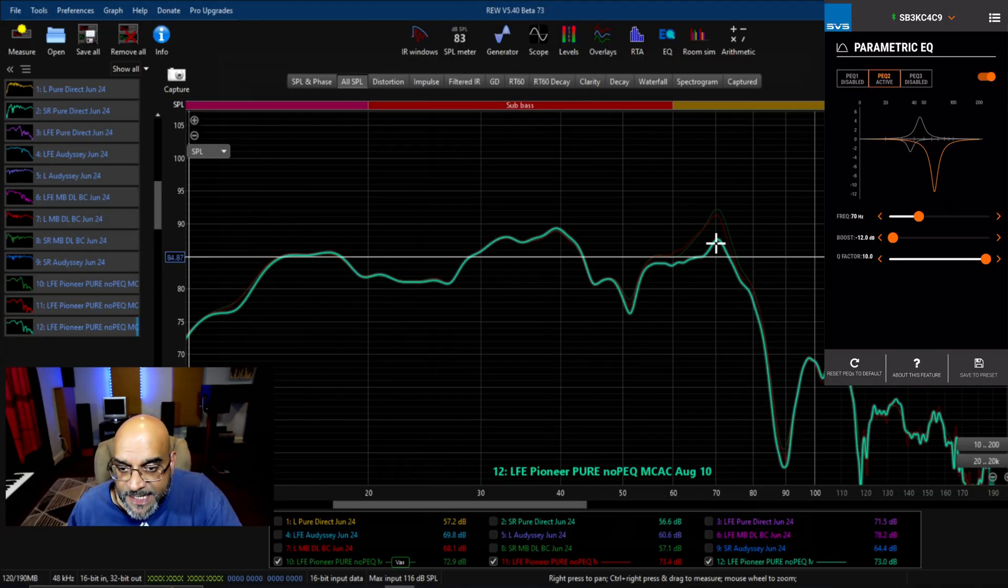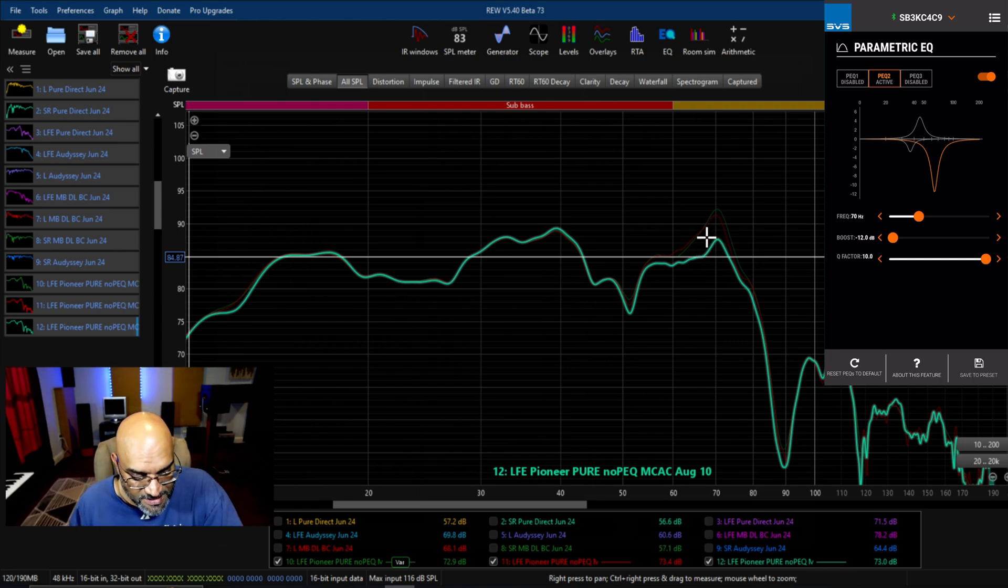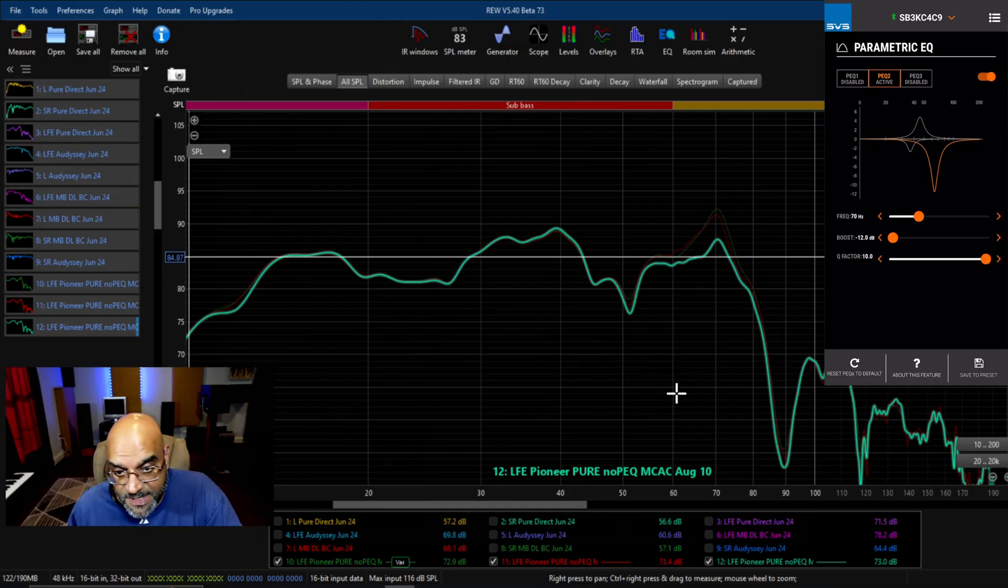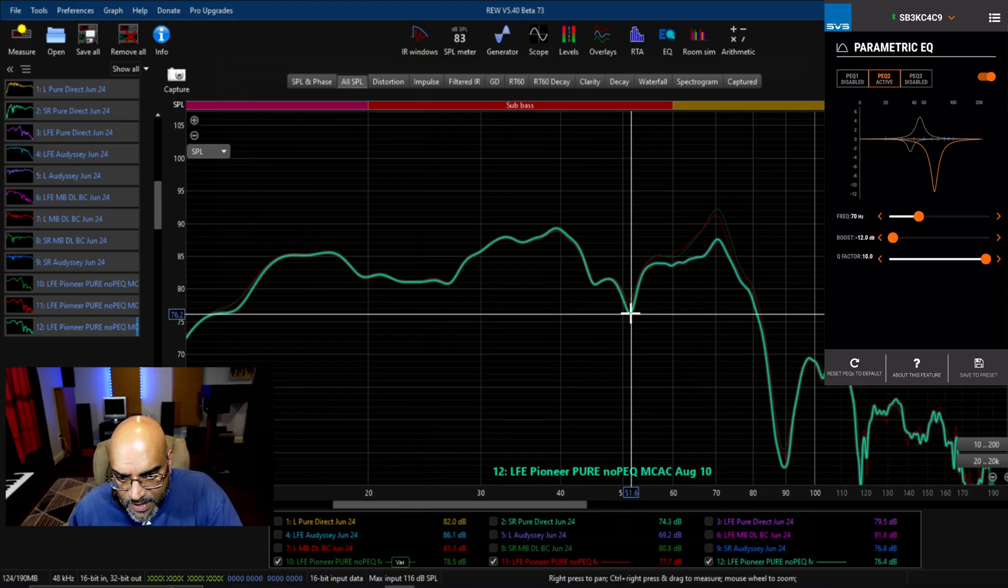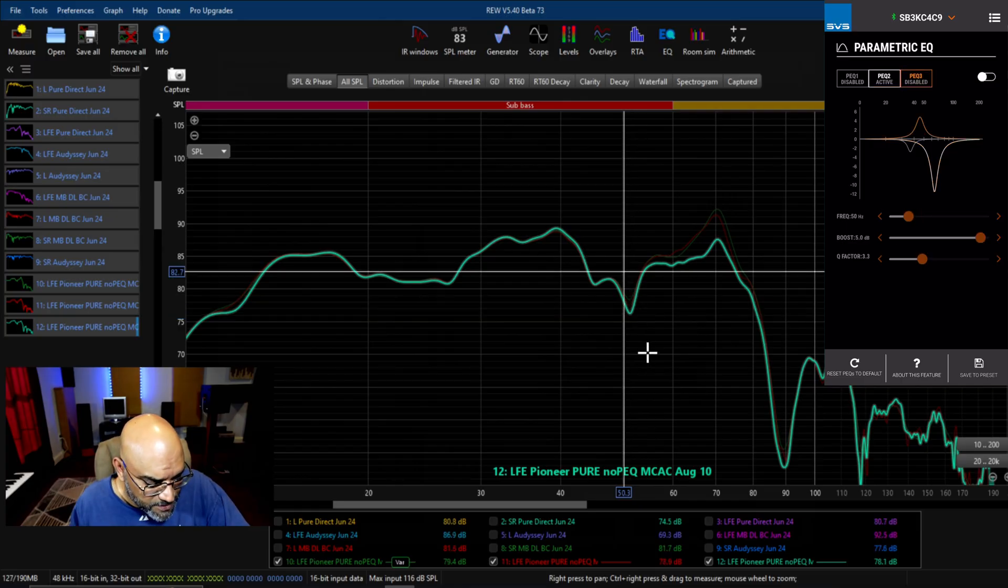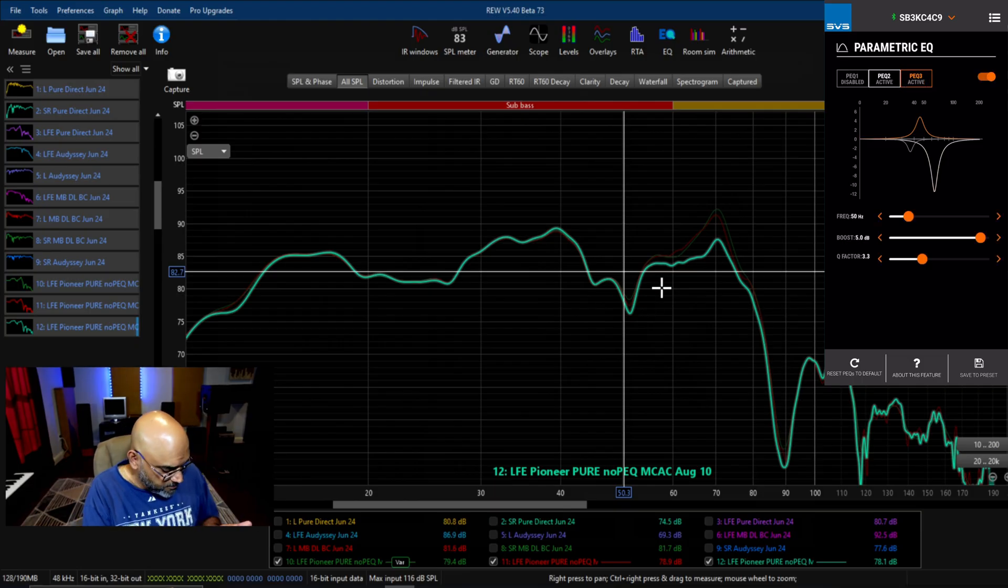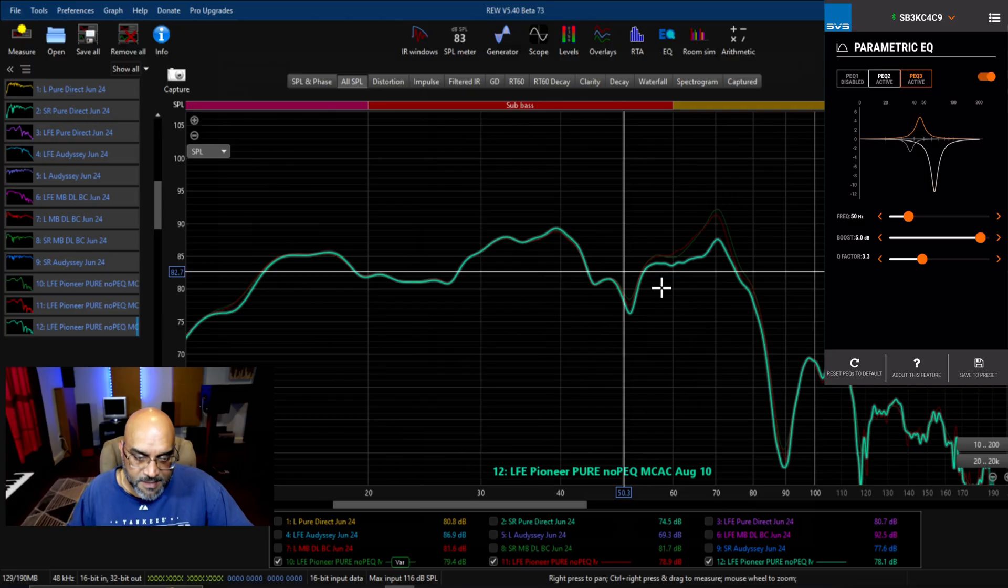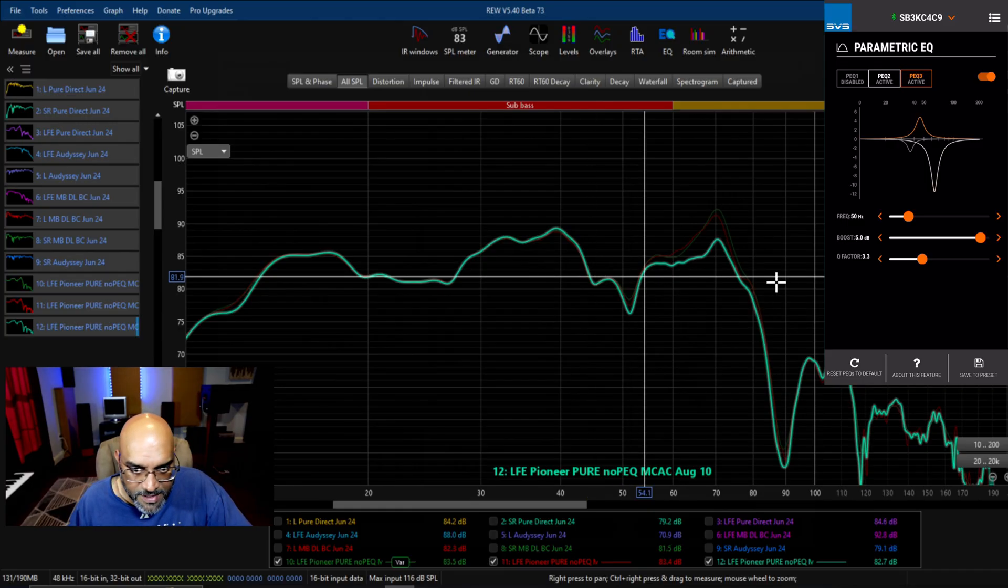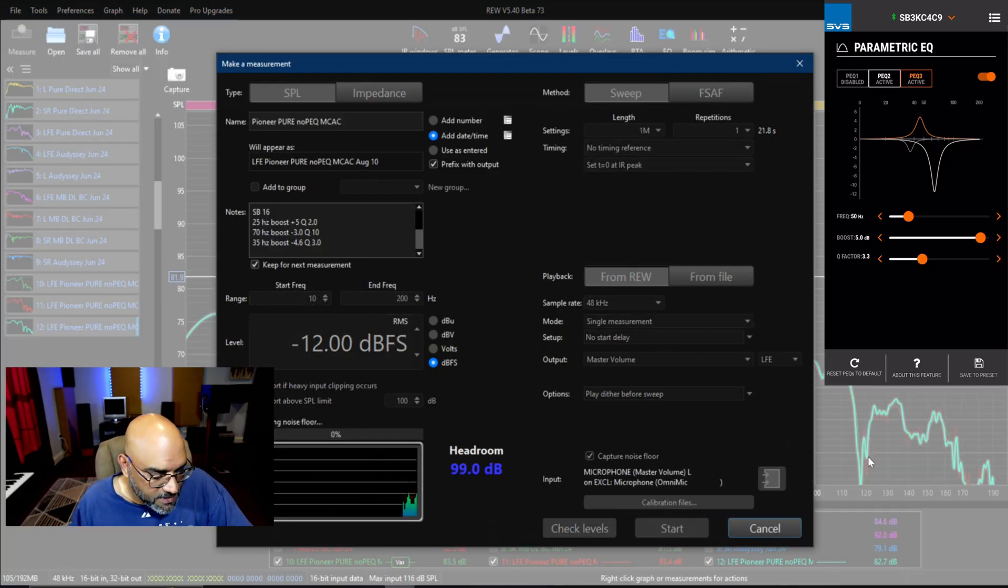Aha, you see that! The SB-3000 and SB-16 Ultra were both working together to create that 70 Hertz peak, but primarily it's the SB-3000. We got rid of that, but it created a little bit of a null at 51 Hertz range. What we want to do is boost the 50 Hertz frequency by 5dB with a Q factor of 3.3 - as narrow as possible but not too narrow.